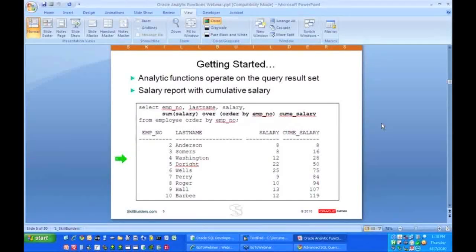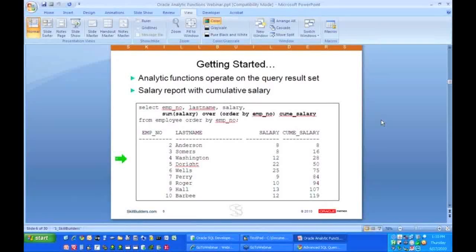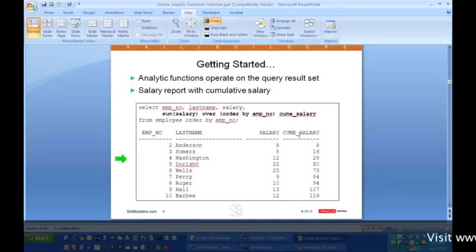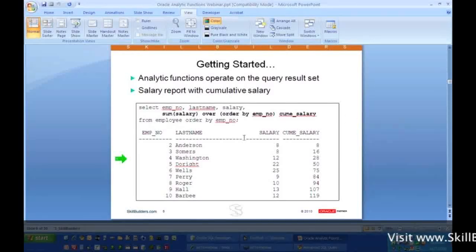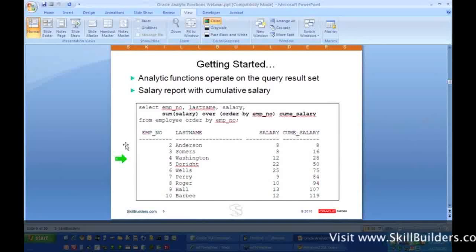Okay, so let's get started here. To get started, we're going to take a very simple analytic function, and all we want to do in this one is generate cumulative salary, running totals. And if you look at the last column here, that's exactly what we have. We have running totals.